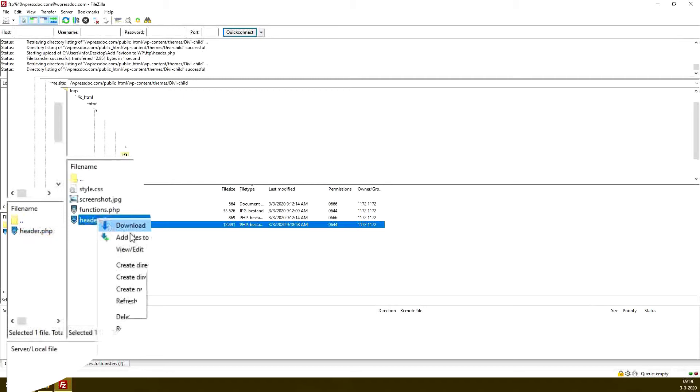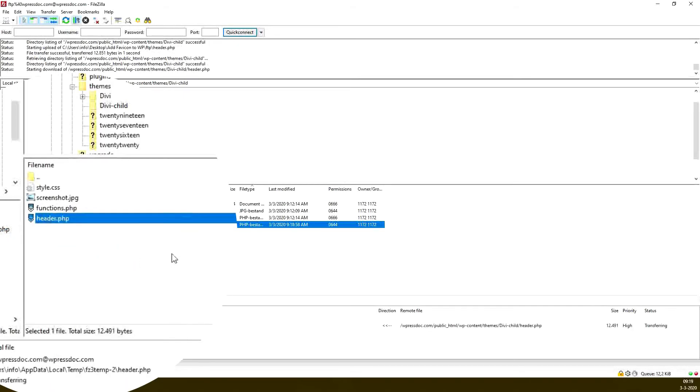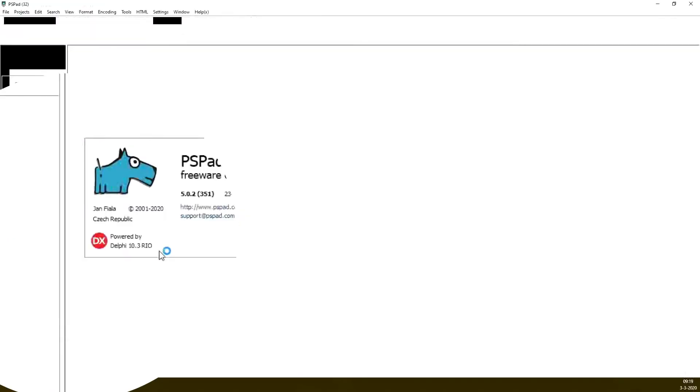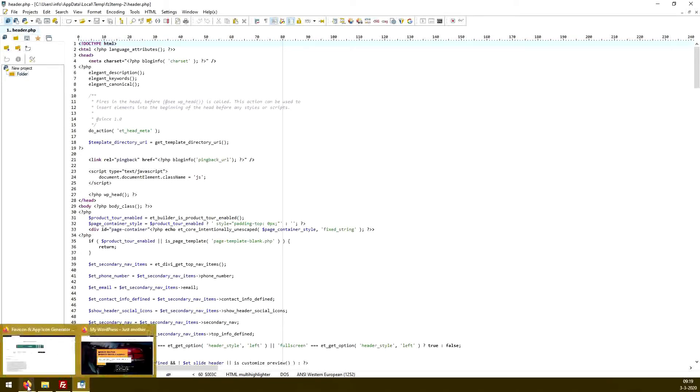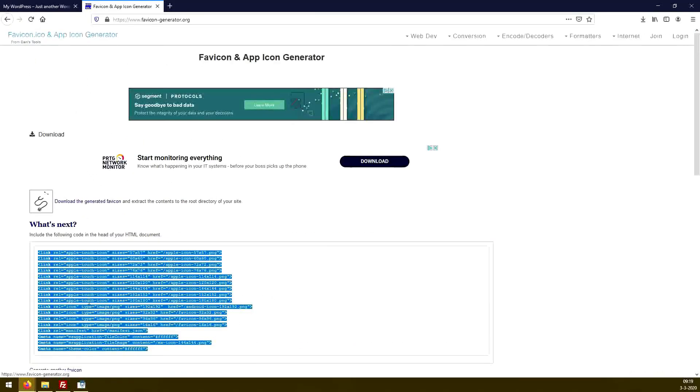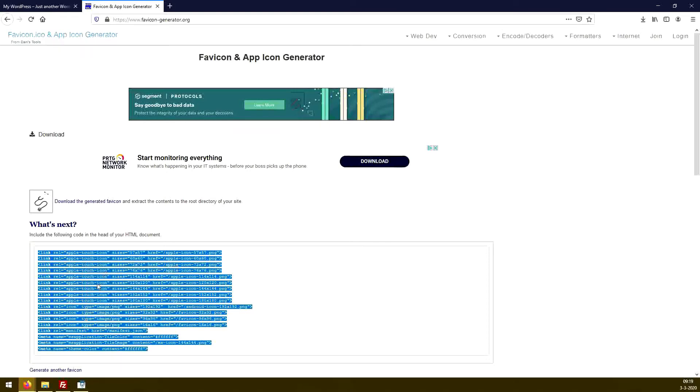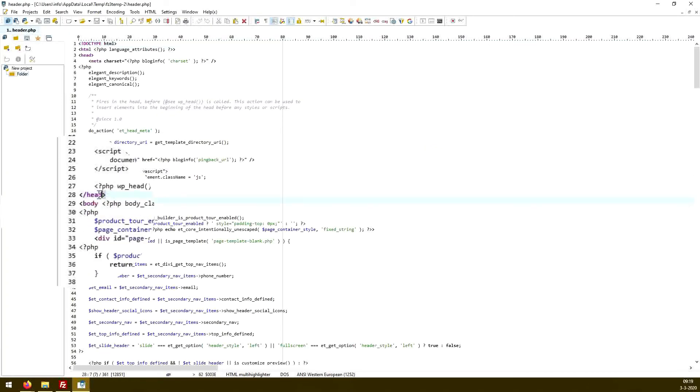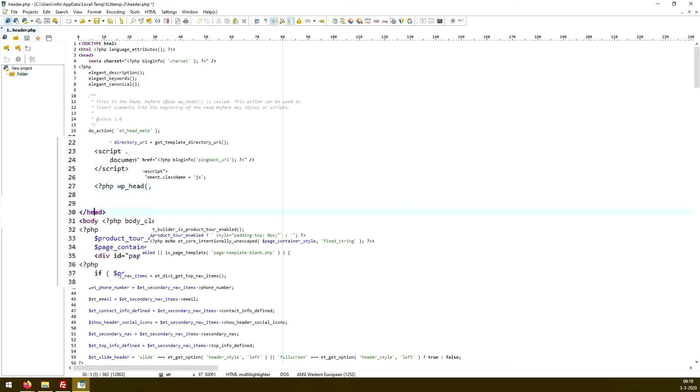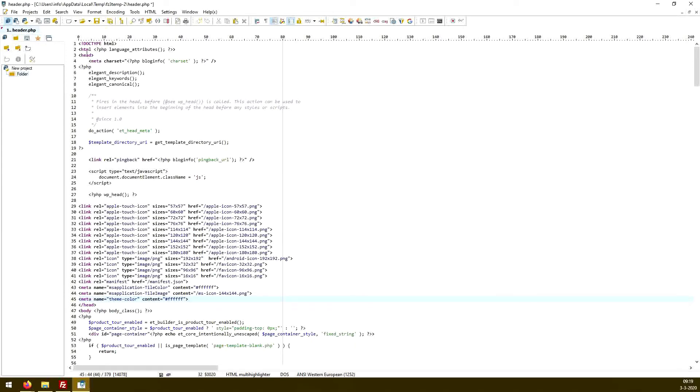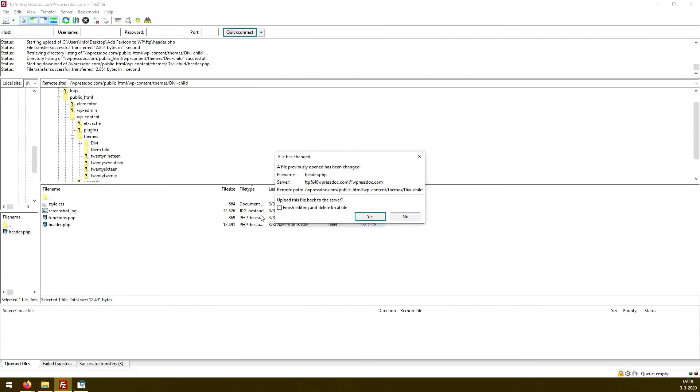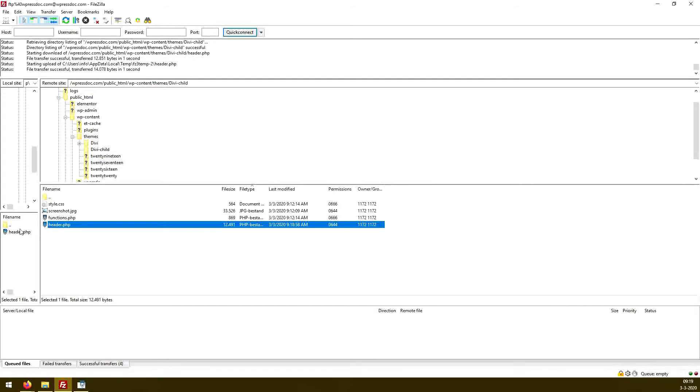Then you edit this file by view edit. And here you will see the file. And here we can place the code that we got from this website. We copy this code, we go to our header.php, we look for the closing tag of the head section. And here we just paste in our favicon icons. Here we go. We press the save button, and FileZilla will prompt us, the file has changed, do you want to upload it again? Yes, please do that. So the file has been uploaded to header.